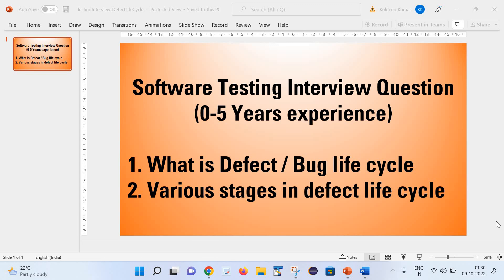Welcome back to my channel. This is Kuldeesh here. As part of today's session, we will learn about the defect or bug life cycle and we will see what are the various stages in the defect life cycle. It is one of the famous interview questions as well. So let us start.